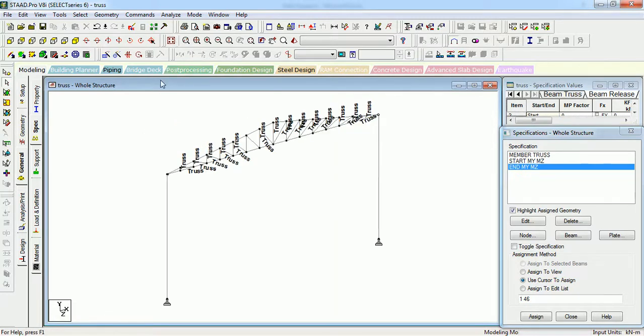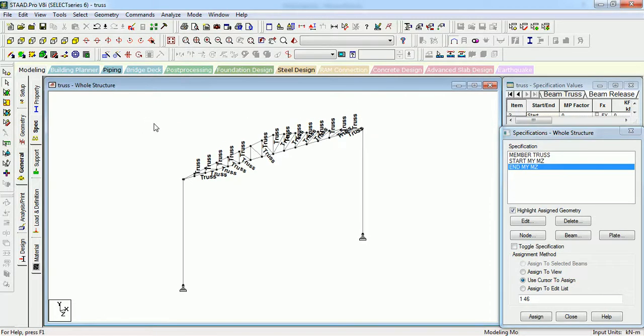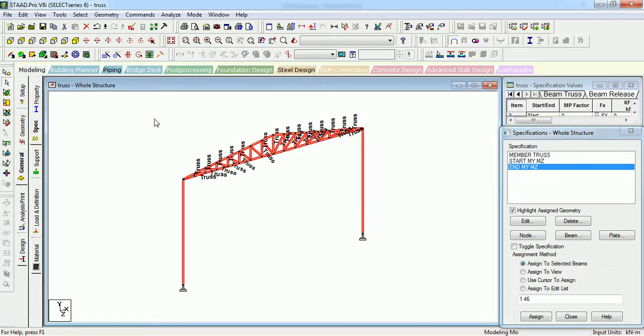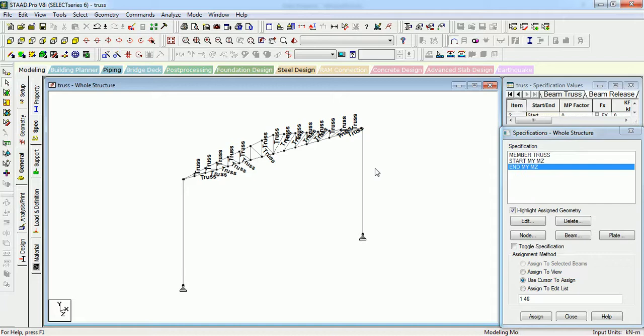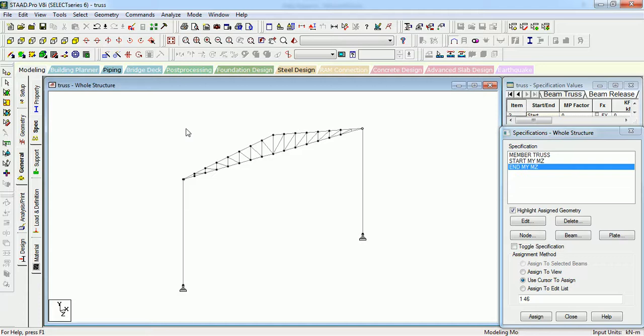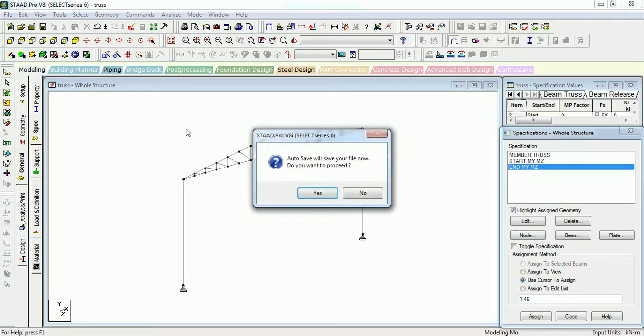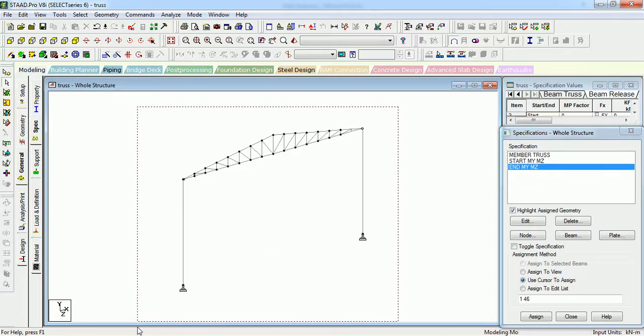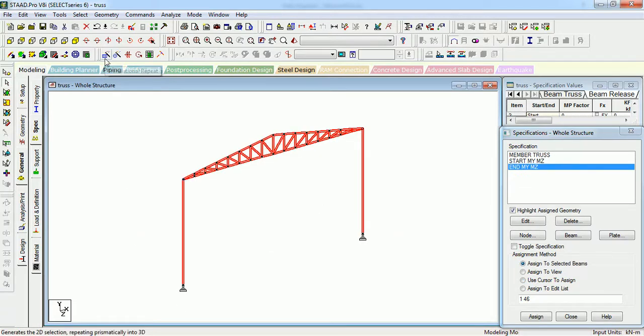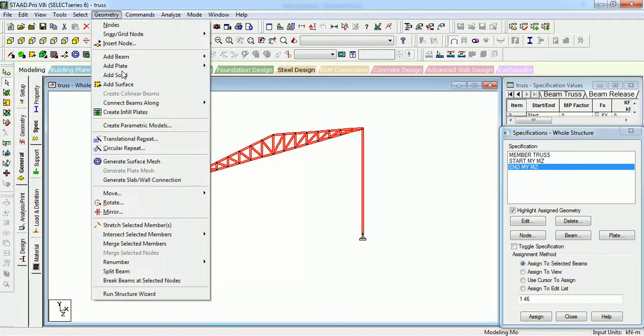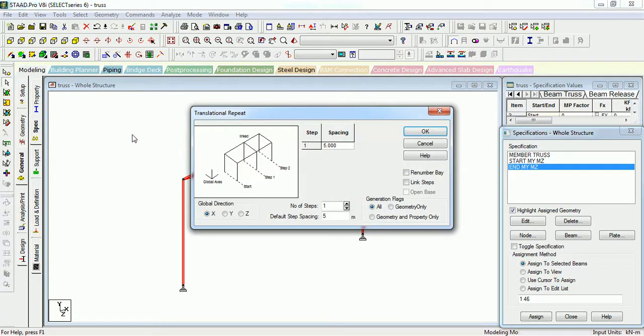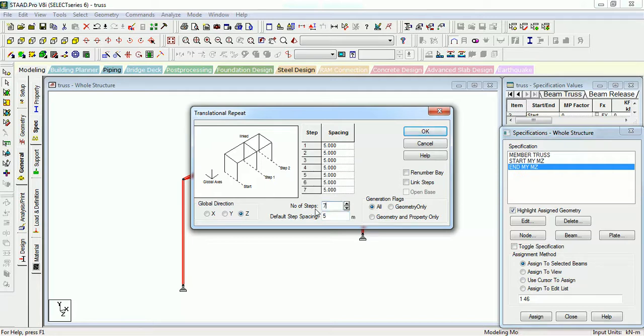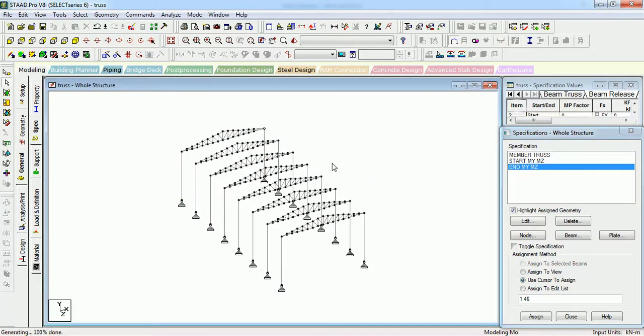Now the next step is to replicate it. Select all truss. Just press Shift A to hide the specifications. The next step to create translation repeat of seven number of bays of six meters length. Just press OK. And as you can see the whole truss geometry has been created.